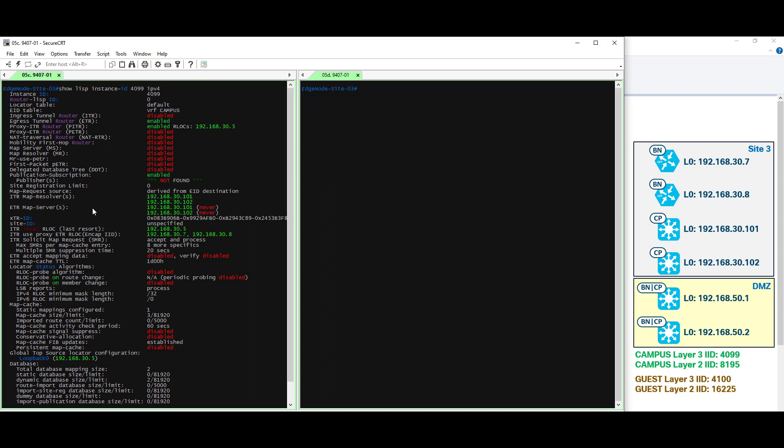So let's go ahead and begin with the map server, map resolver section. ITR map resolver, ETR map server, and both of those are pointing to 192.168.30.101 and 30.102.